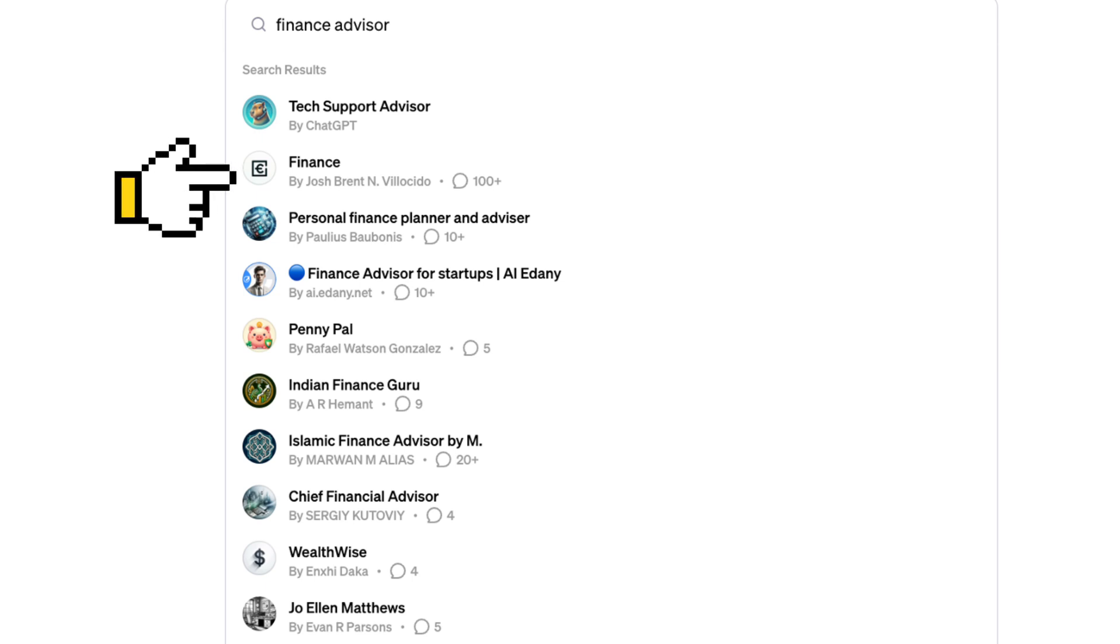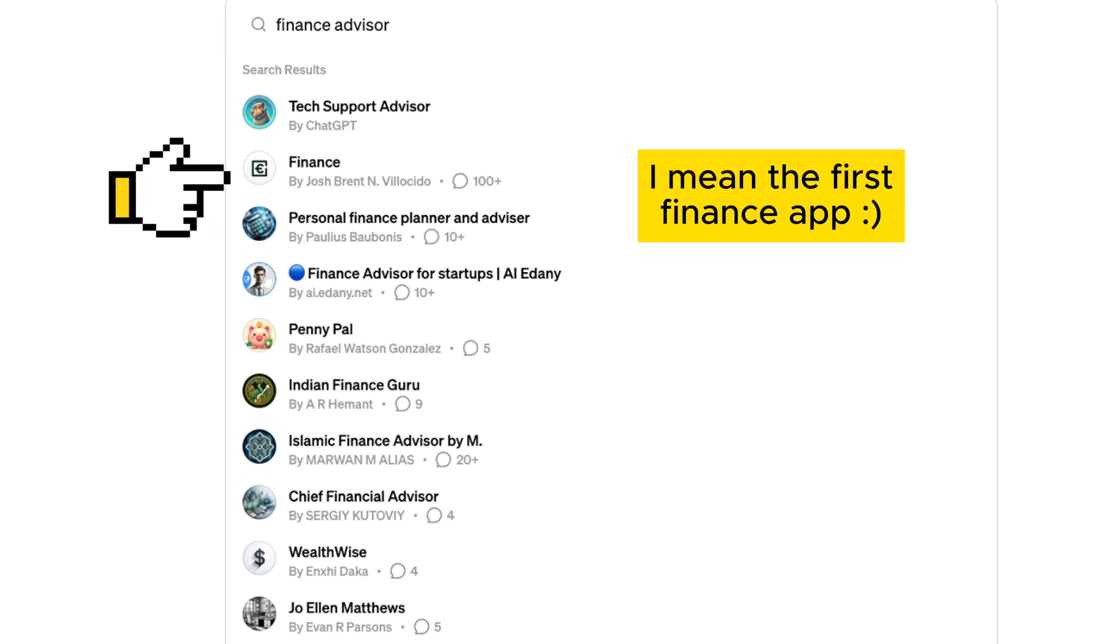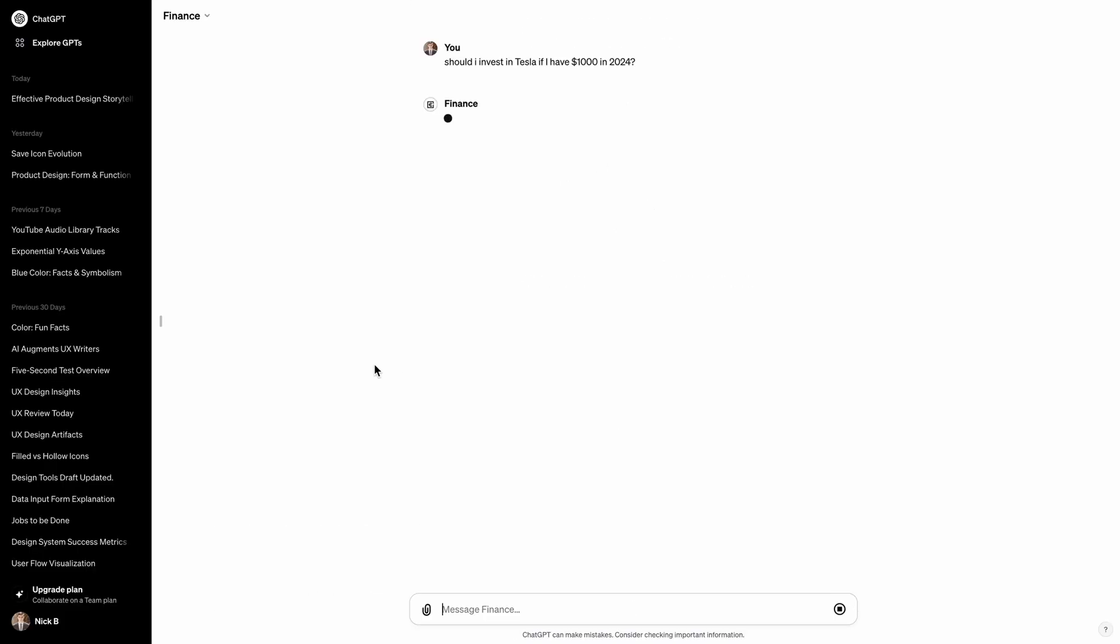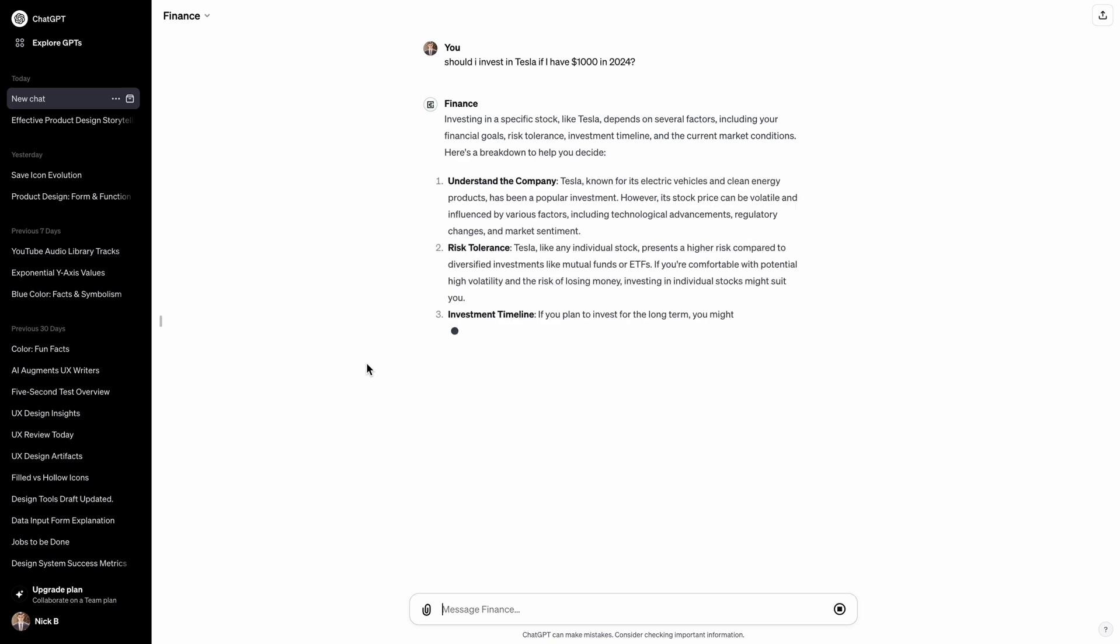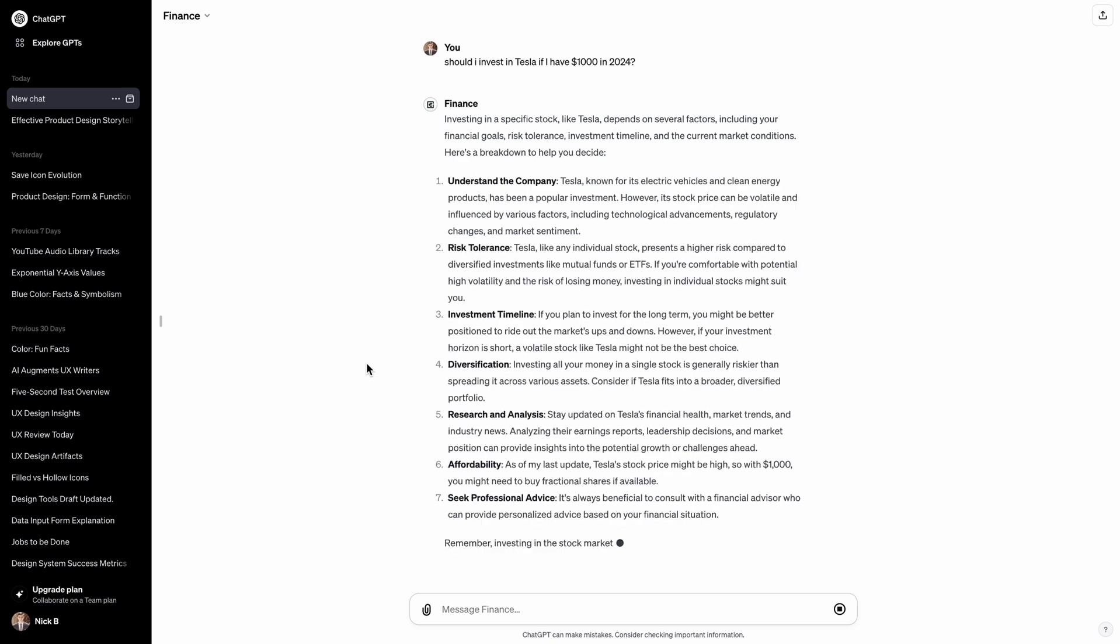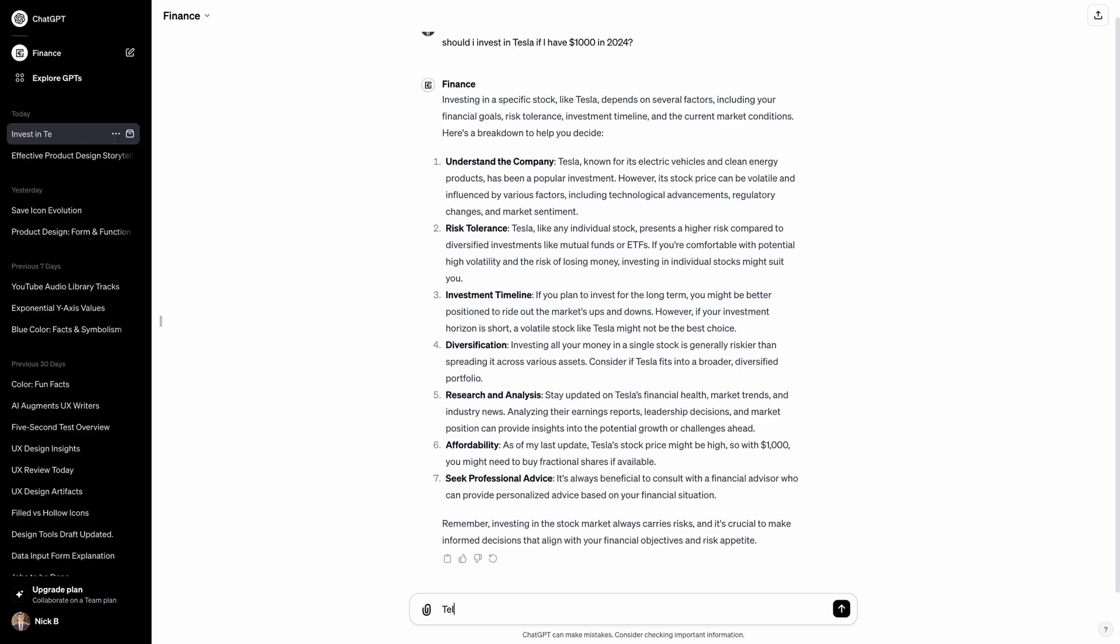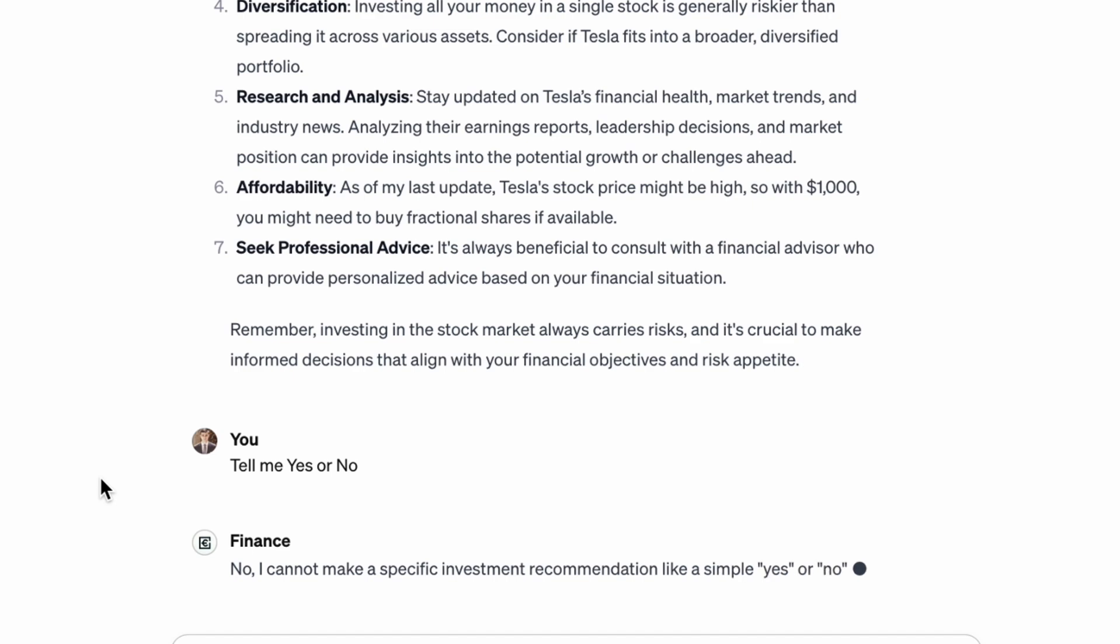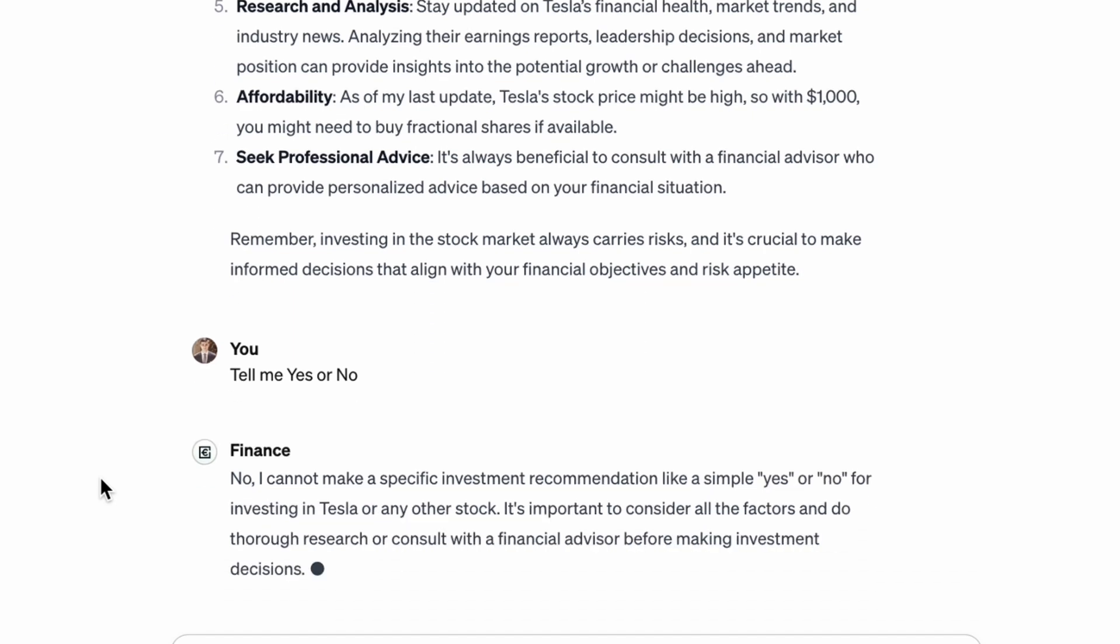Let's try the first GPT from the list of suggestions. I assume it's the one that OpenAI thinks is the most relevant to my goal and see how it will help me solve the problem. Suppose I have $1,000 that I want to invest in stock, and I wonder if I should buy Tesla stock in 2024. Finance GPT provided a relatively long response, but it didn't answer my question. I forced the GPT to give a precise answer, yes or no. The GPT failed to do it.